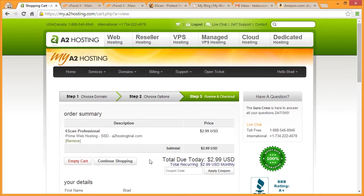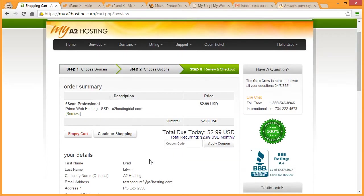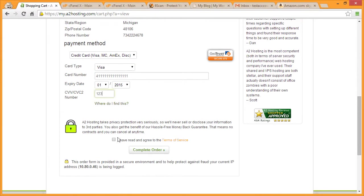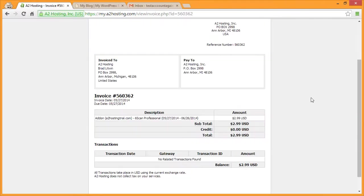Then scroll down and enter your payment information. Click the box to indicate you've read and agreed to our Terms of Service and click Complete Order.